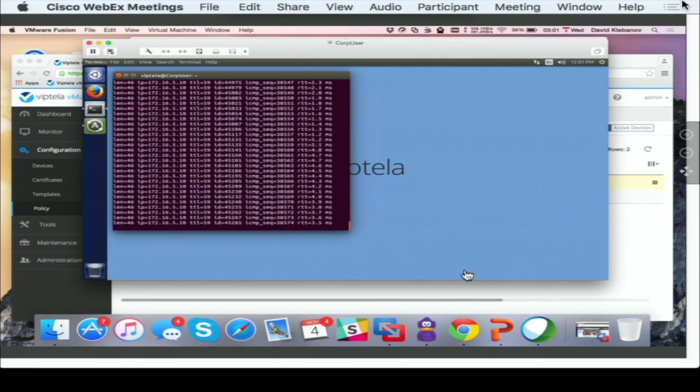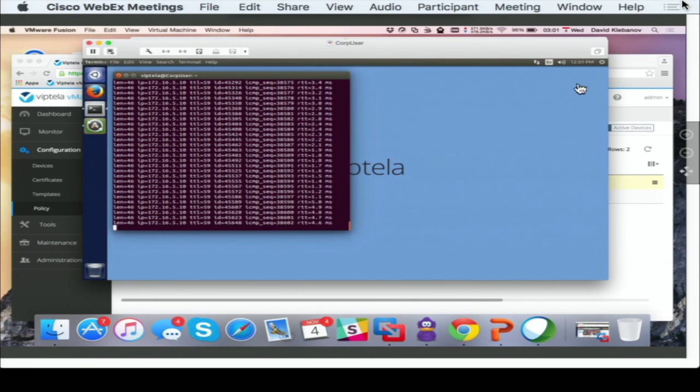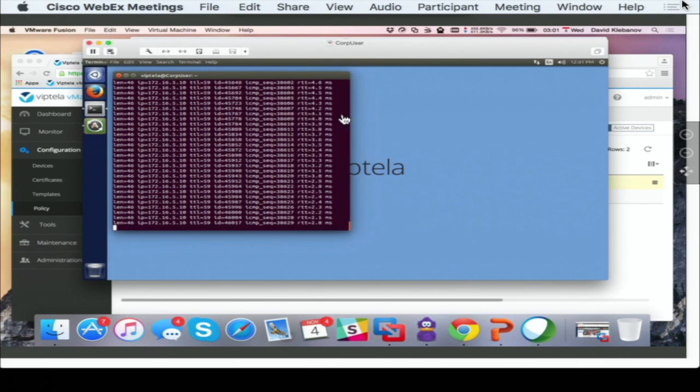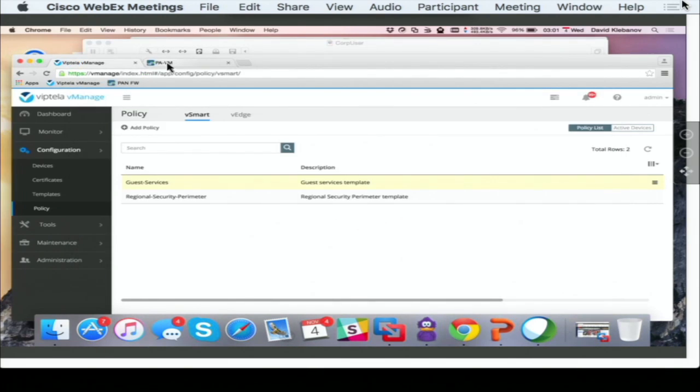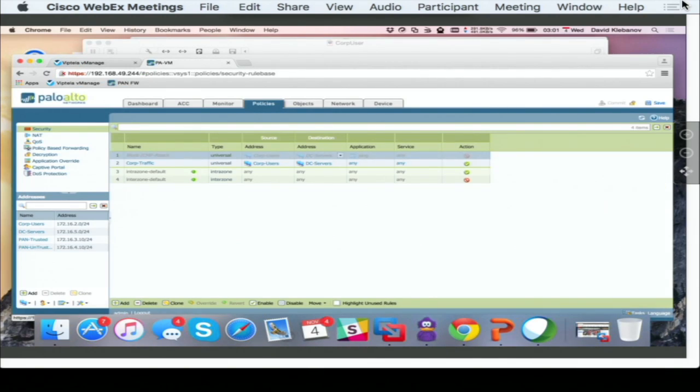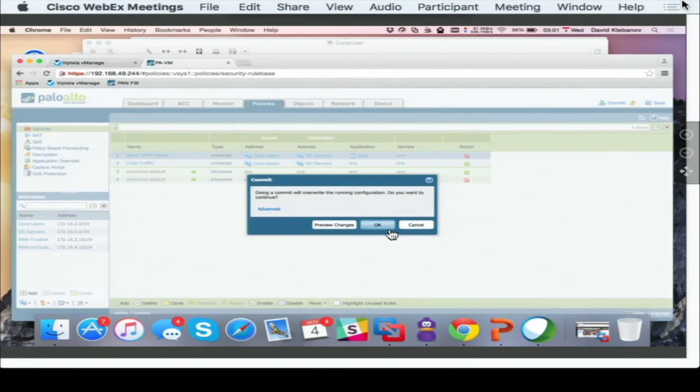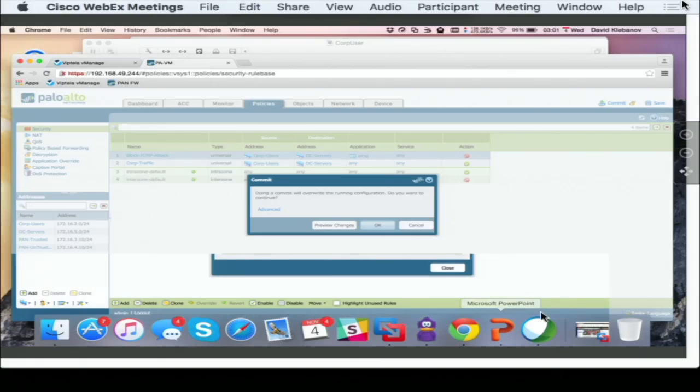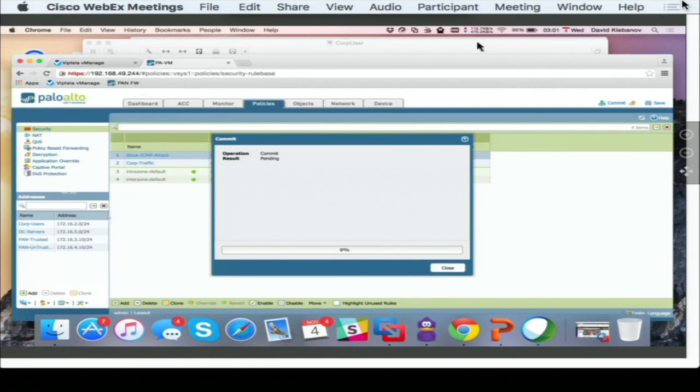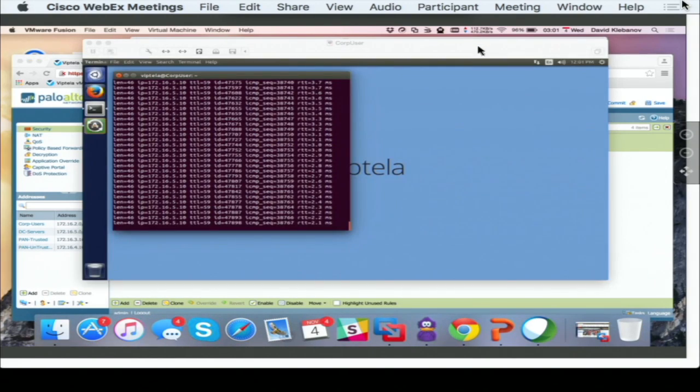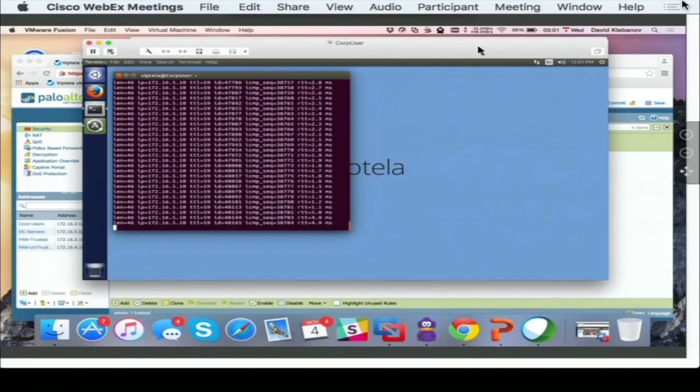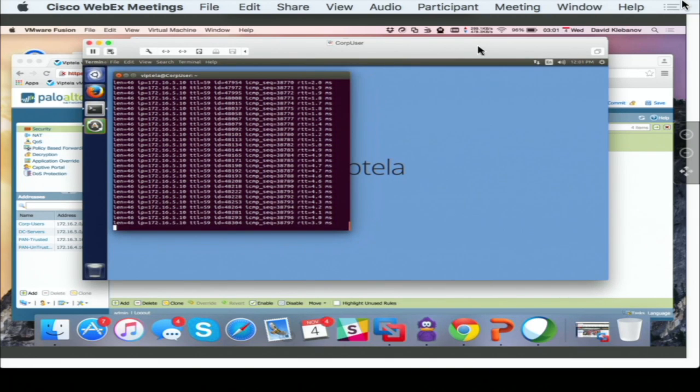So what I'm going to do now, we have already inserted through the policy the Palo Alto firewall. I'm going to navigate to the Palo Alto. I'm going to enable a rule in here that is going to block an ICMP traffic. And the moment that this ICMP traffic is blocked, I'm going to see the ICMP flood stop. As you can see, it stopped.